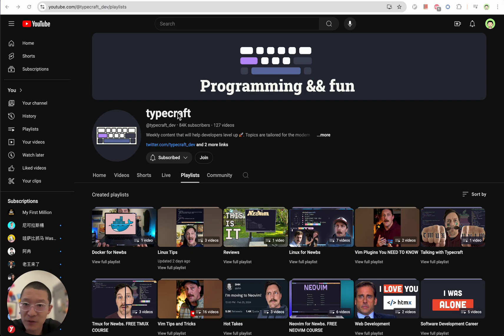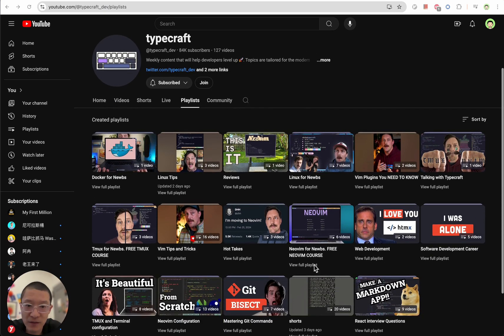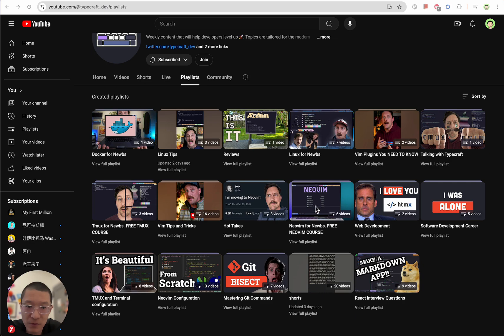Recently I came across this YouTuber Typecraft and he has a very nice six episode tutorial on NeoVim setup from scratch.